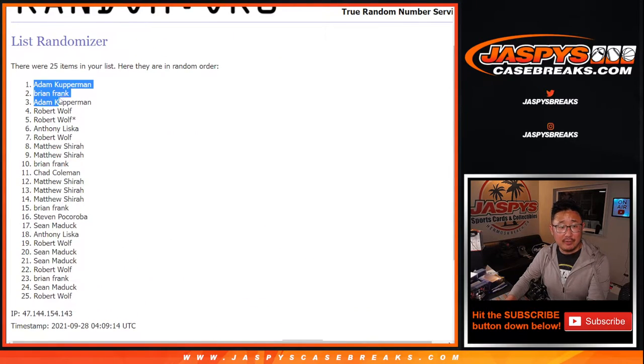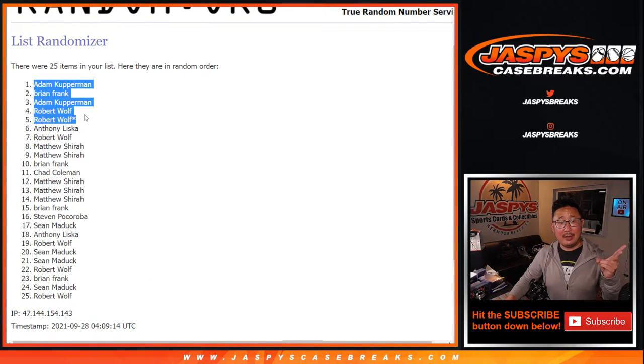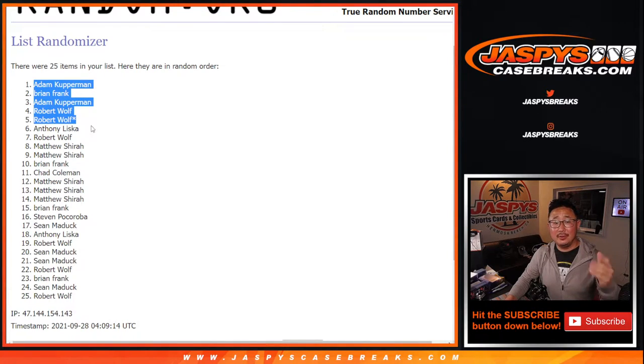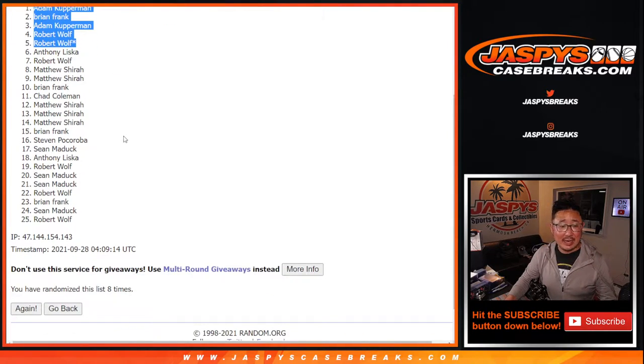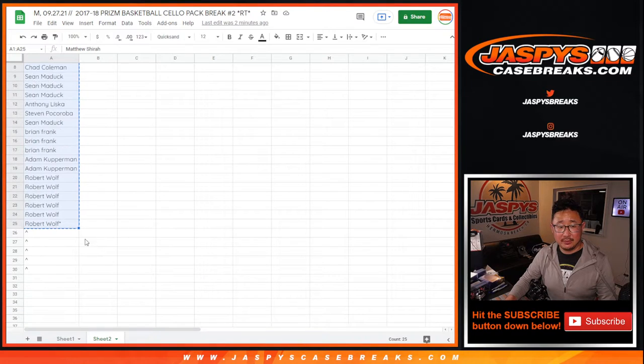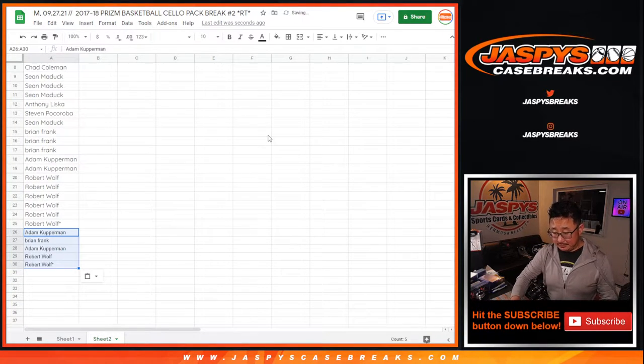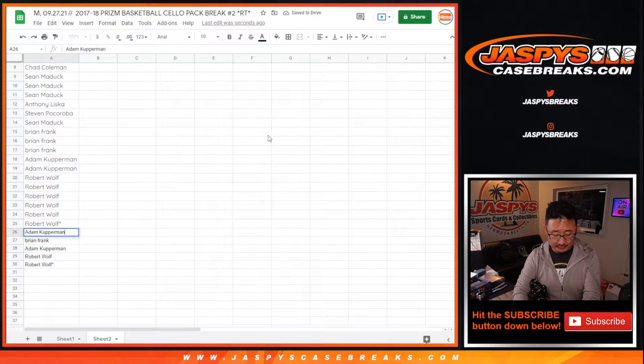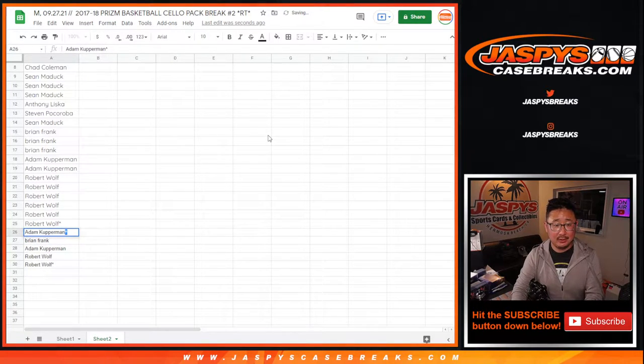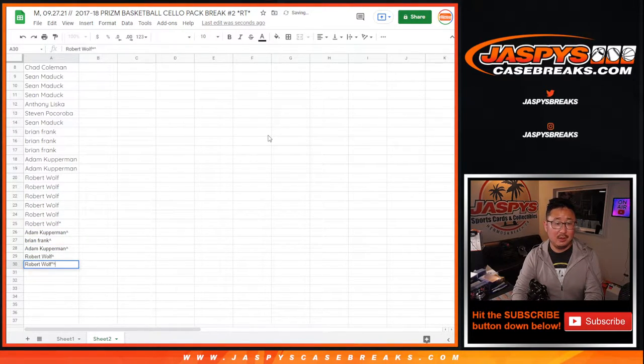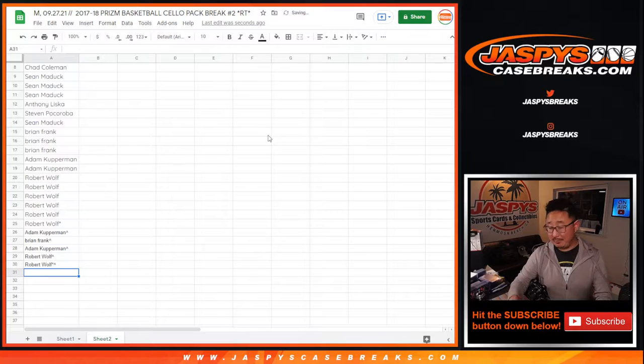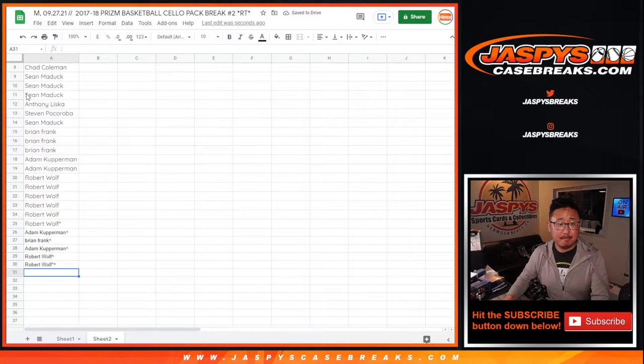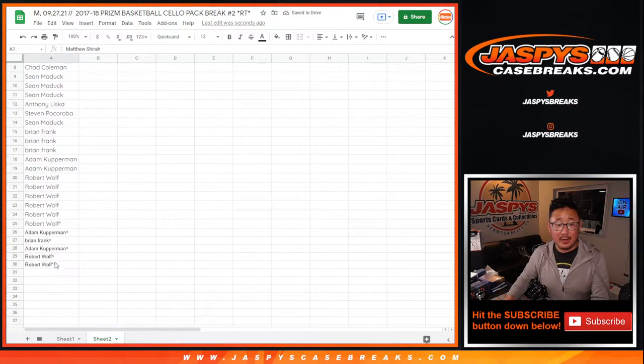All right, so the five on top, Adam, Brian, Adam, Robert, Robert. You guys have extra spots after eight times. So, yes, that means you do have slightly better odds when it comes time for the final giveaway.